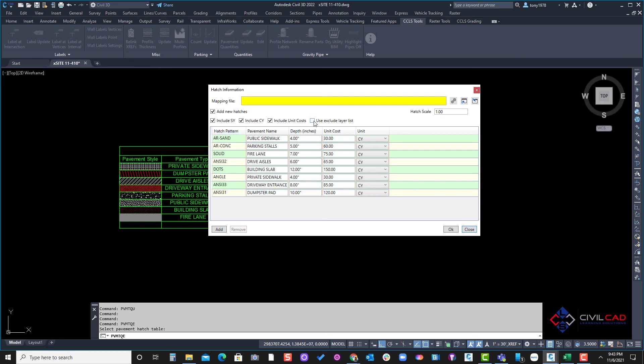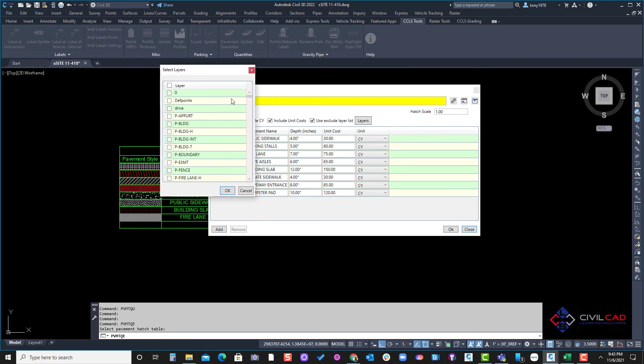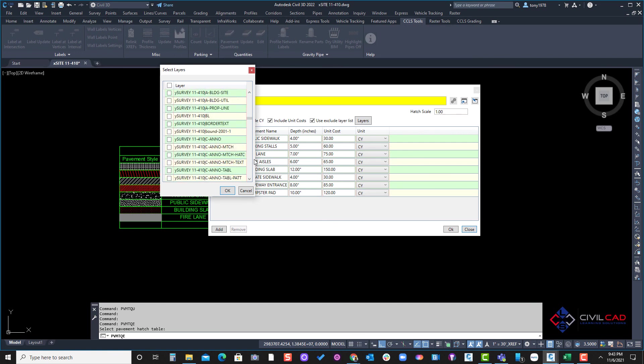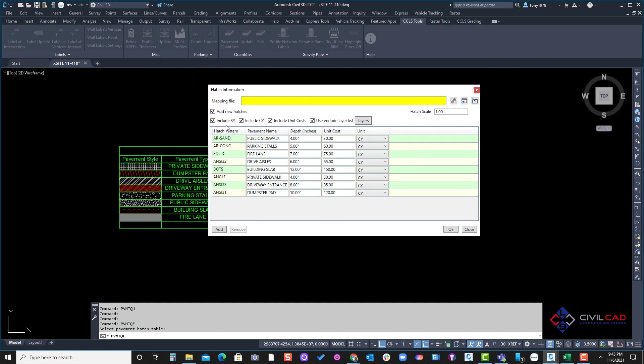There is an option here to ignore a hatch or if there's a hatch on a particular layer. So for example maybe a landscaping, I can click on here and select that layer if there was a landscape layer here, that way it doesn't recognize and it'll ignore the hatching layer.